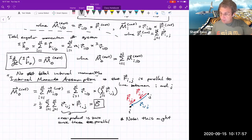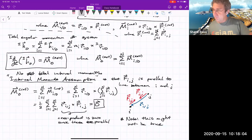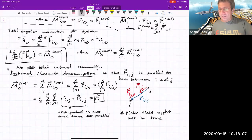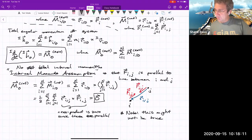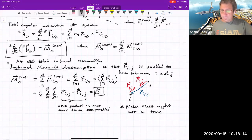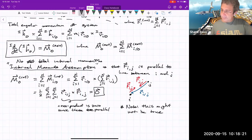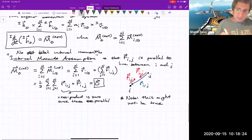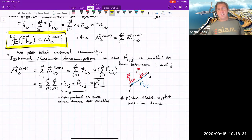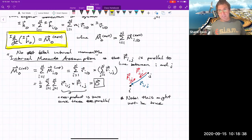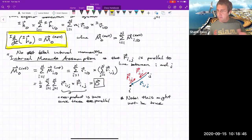This might not always be true — for example, magnetic forces are not directed along the line between particles. In this class we'll assume it's true. The key consequence is: if there are no external moments, the total angular momentum of the system is constant throughout the motion.